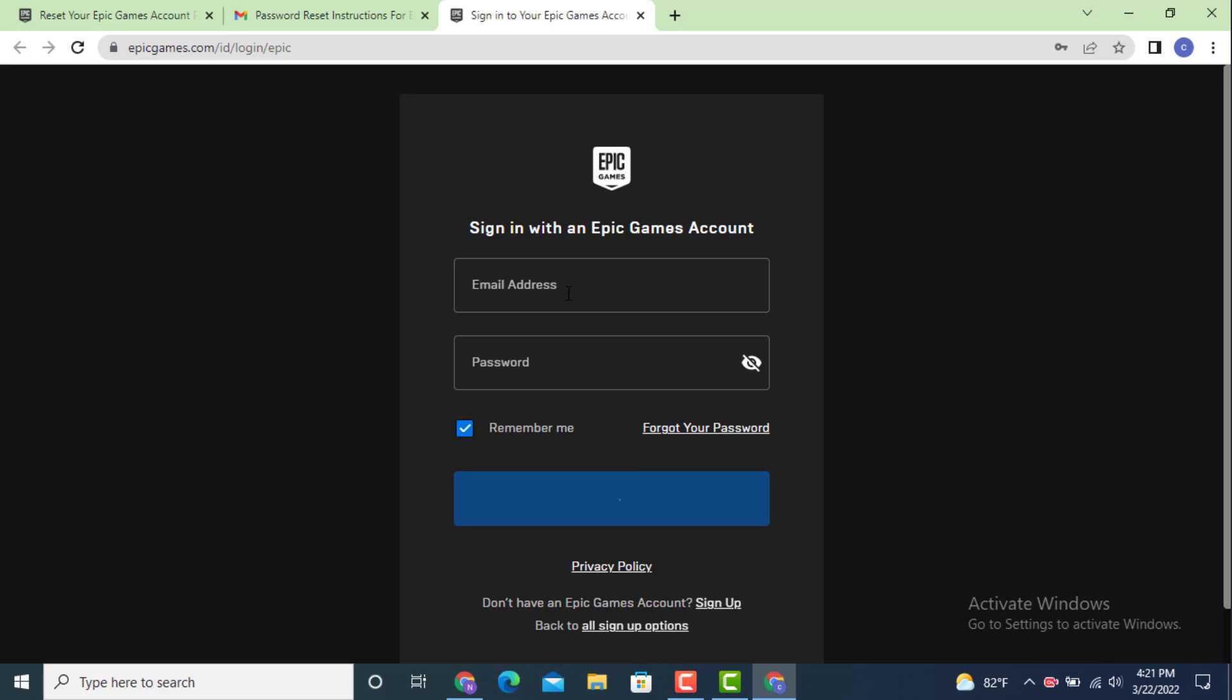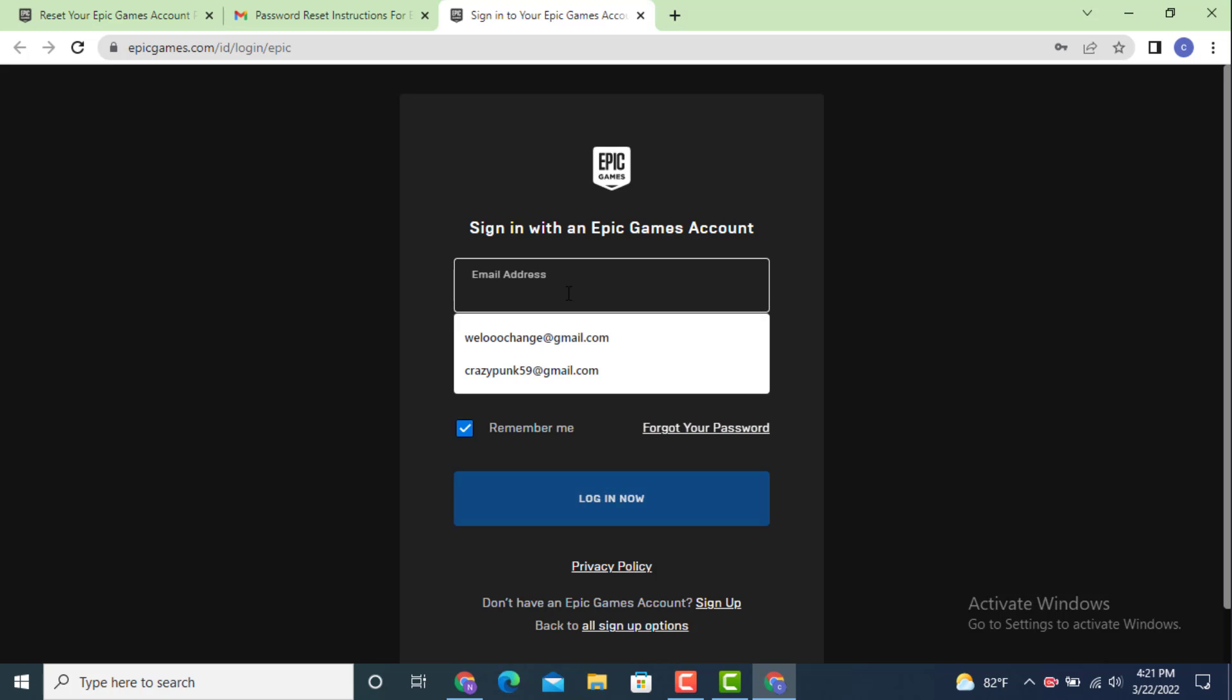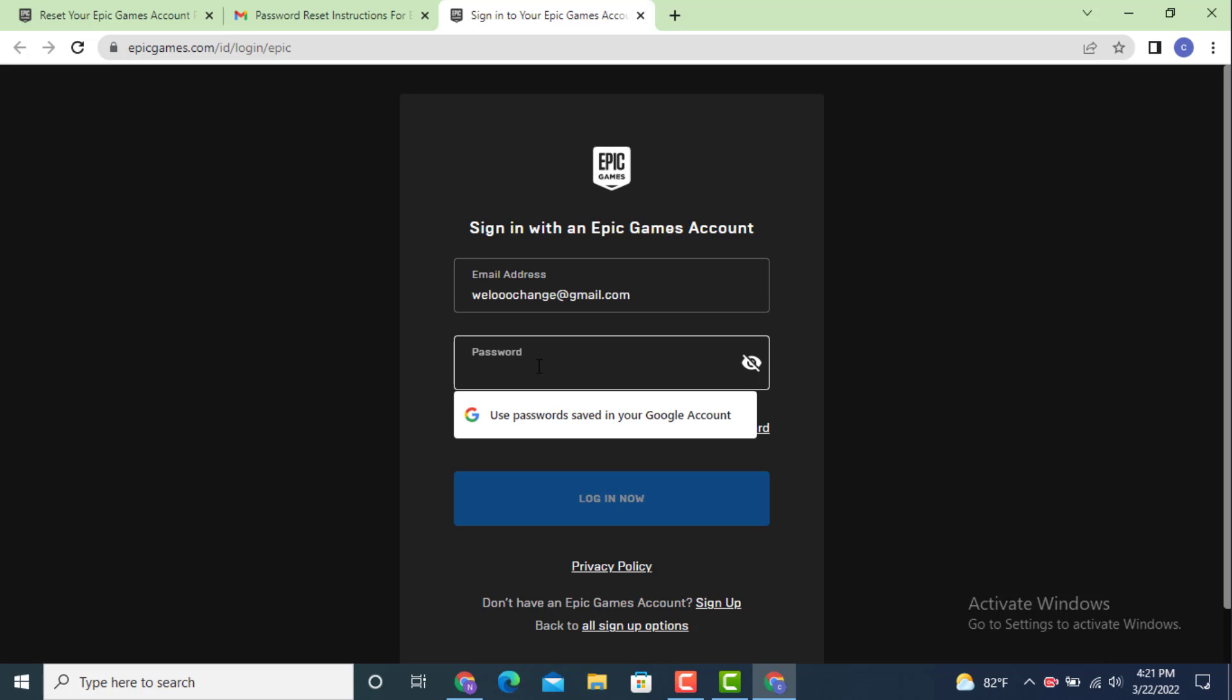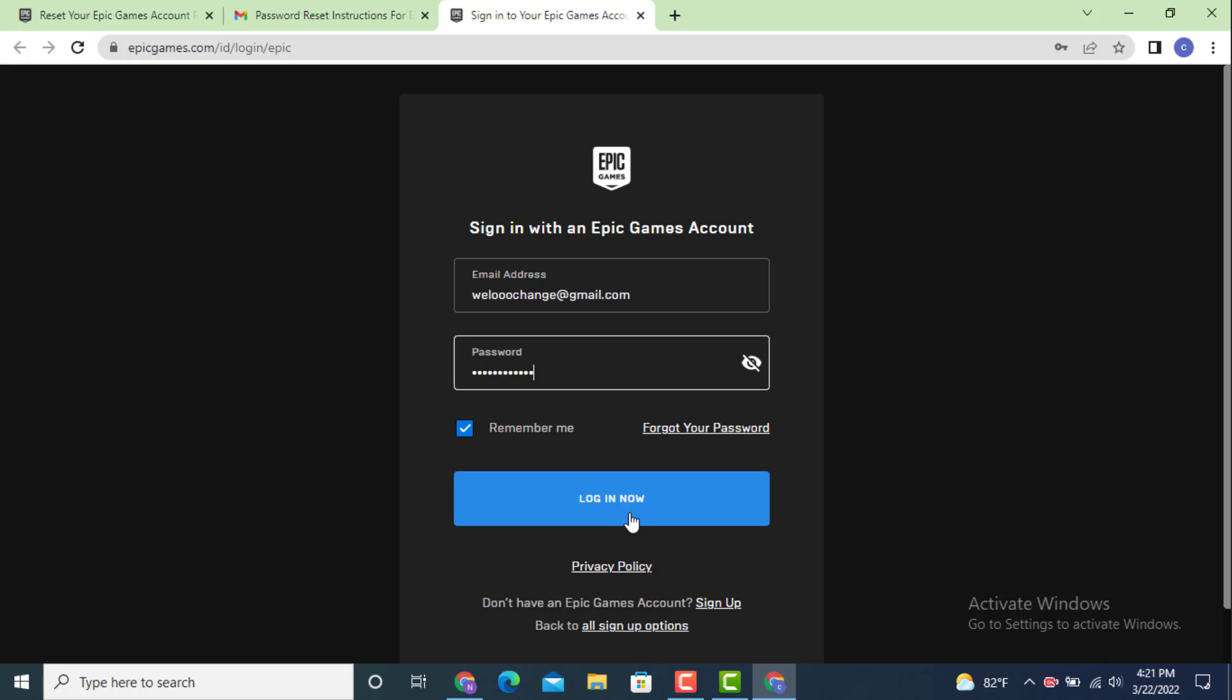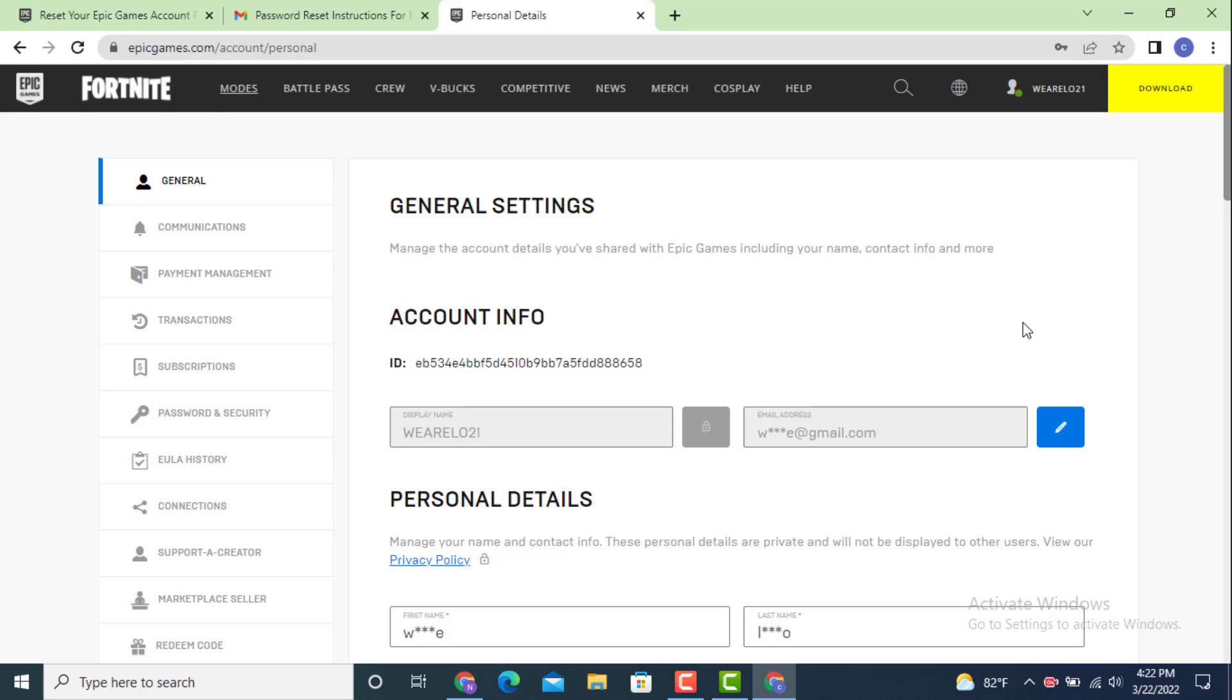Tap on sign in. Now enter your email ID and enter the password that you created recently. Tap on login after you finish entering your email and password. As you can see, my account is recovered and this is how you can recover your Fortnite account on your device.